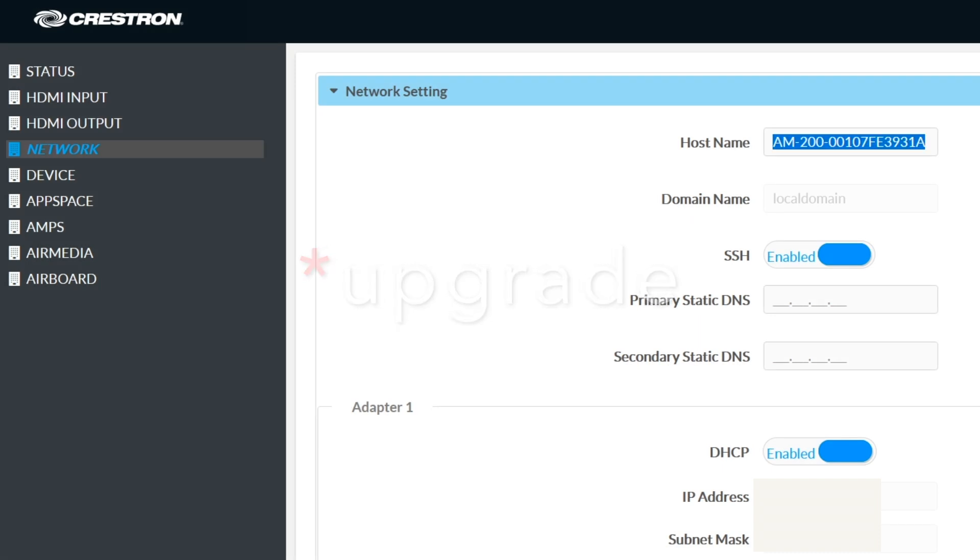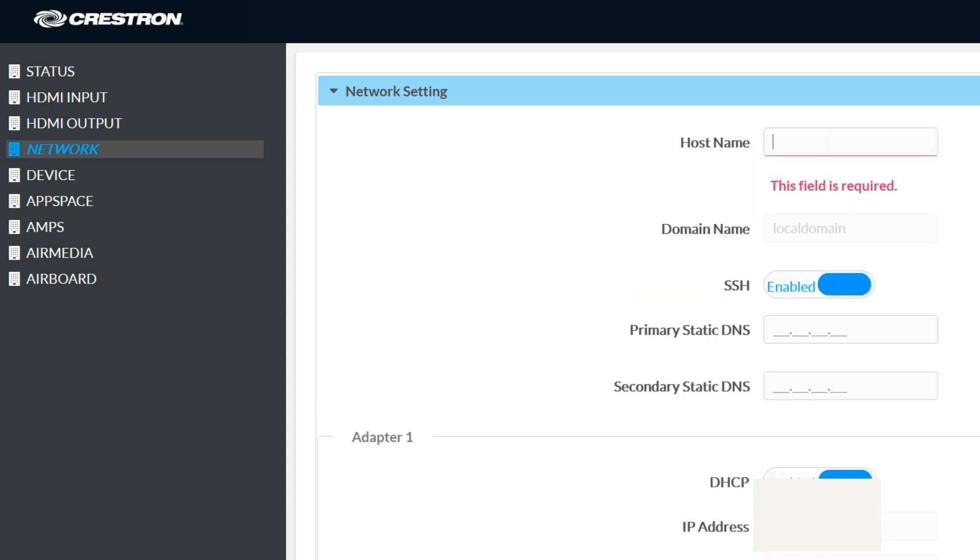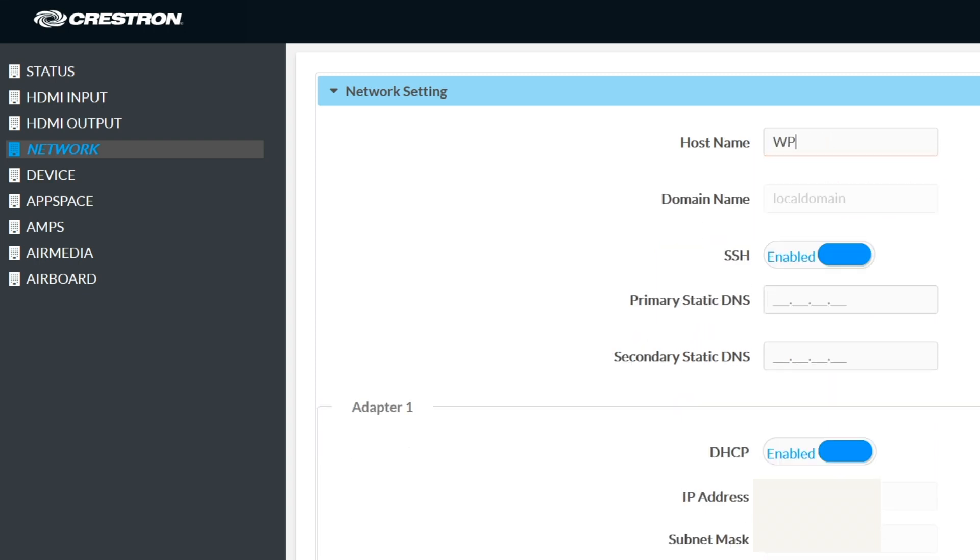But since the video is about host name, let's click on the network option on the left menu and go ahead and update the host name and click save changes.